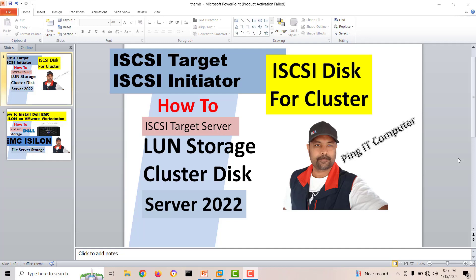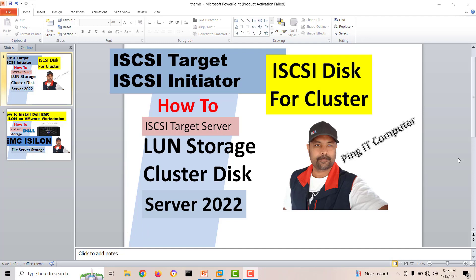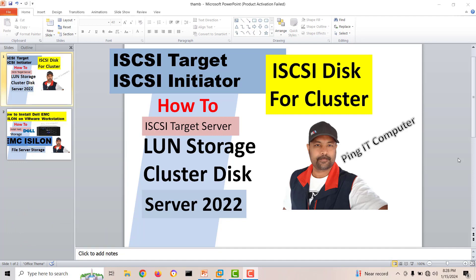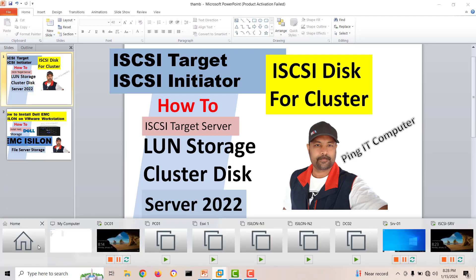Today we will do a lab on Windows Server 2022 iSCSI target and iSCSI initiator. You want a virtual disk to use in your cluster, but you need a shared disk for two servers. We'll use the iSCSI target server as a virtual disk, essentially as SAN storage, which cluster servers can connect to as an iSCSI initiator.